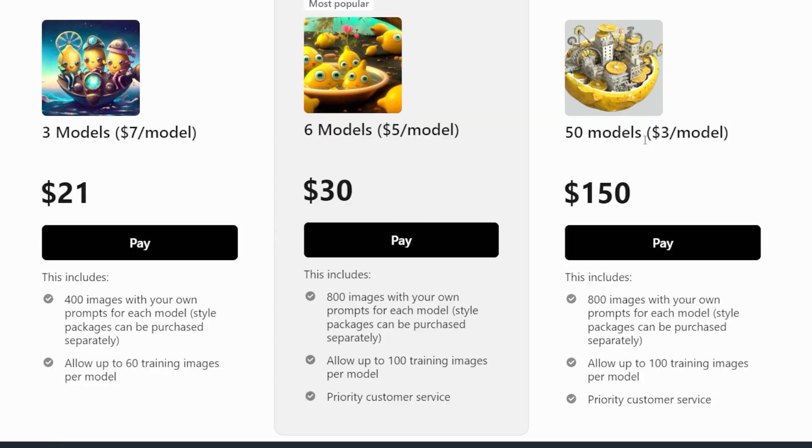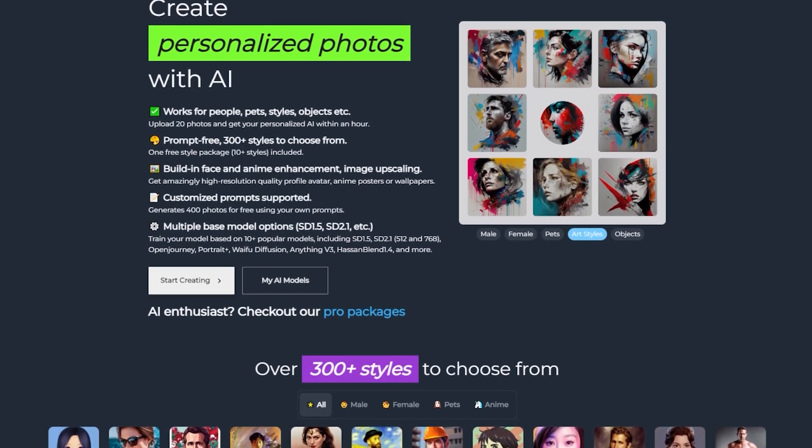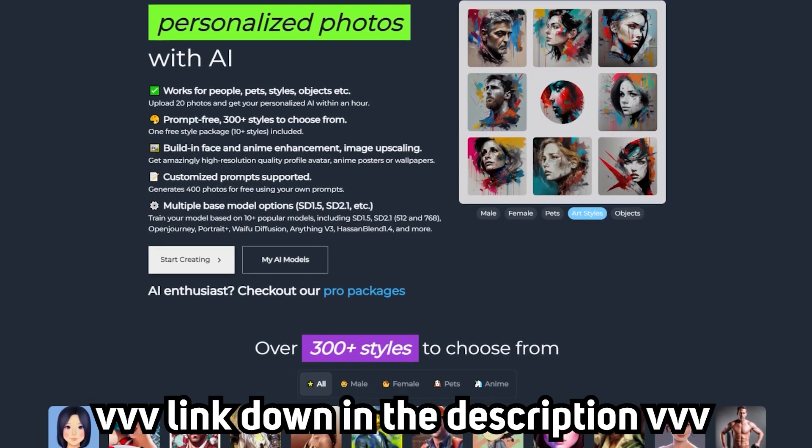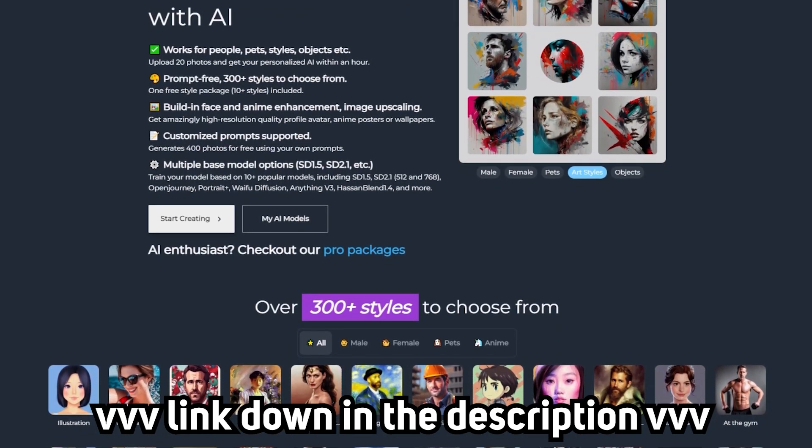The pricing is better than AI avatars on phone apps too, and you can also buy in bulk and generate up to 400 images. So check out openart.ai if you're interested with the link down in the description.